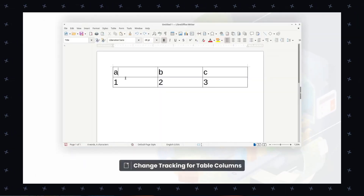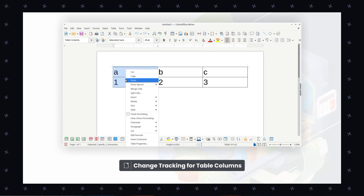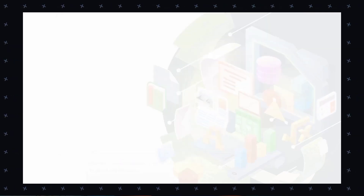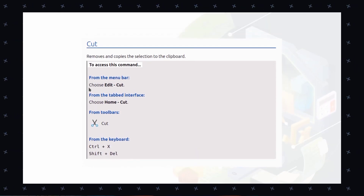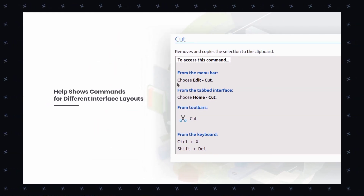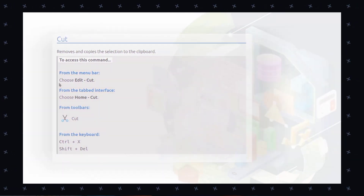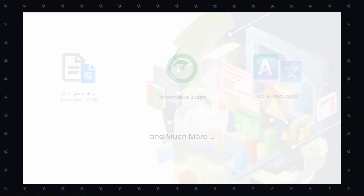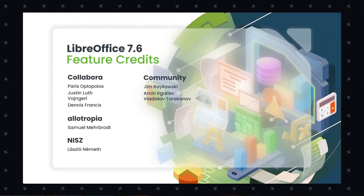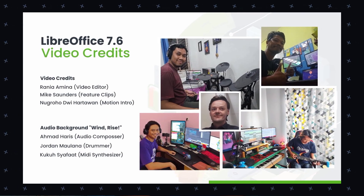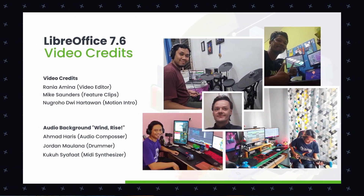LibreOffice can be customized to suit your individual needs — you can apply beautiful themes, add new features and modify the software to suit your specific workflow. It has a strong focus on security with built-in features like encryption and password protection. In my opinion, LibreOffice is a powerful and versatile office suite and a great alternative to Microsoft Office. Its free and open source nature, combined with a wide range of features, makes it a popular choice for individuals and organizations around the world.